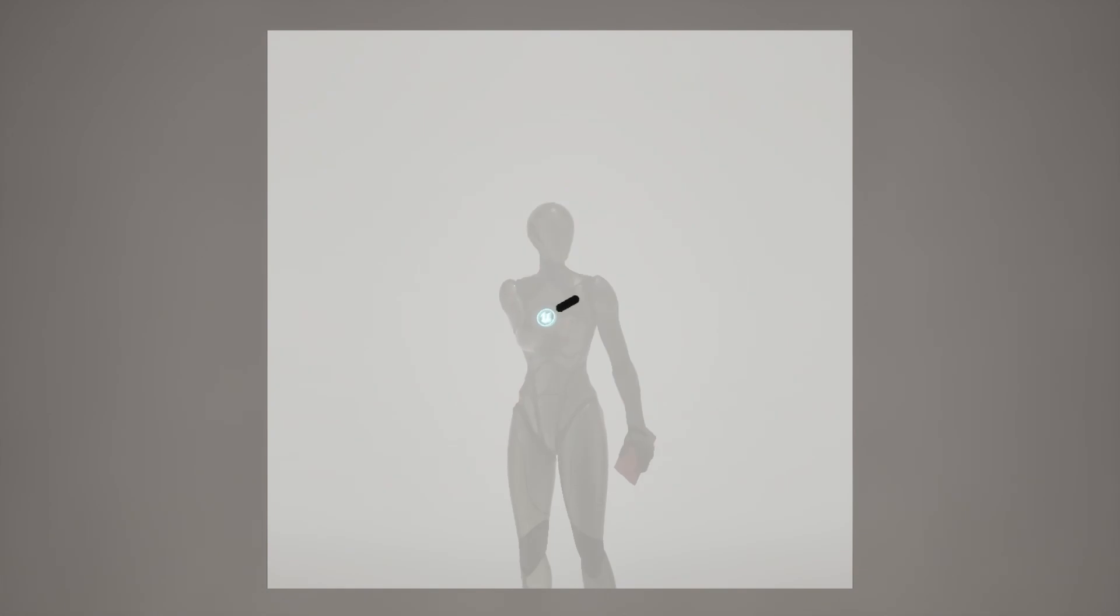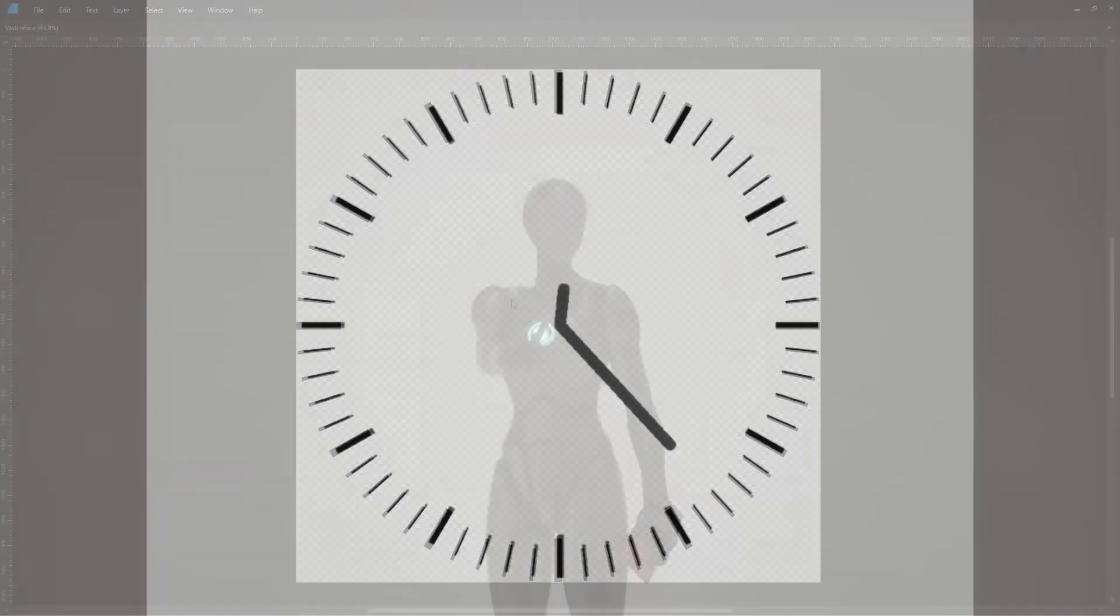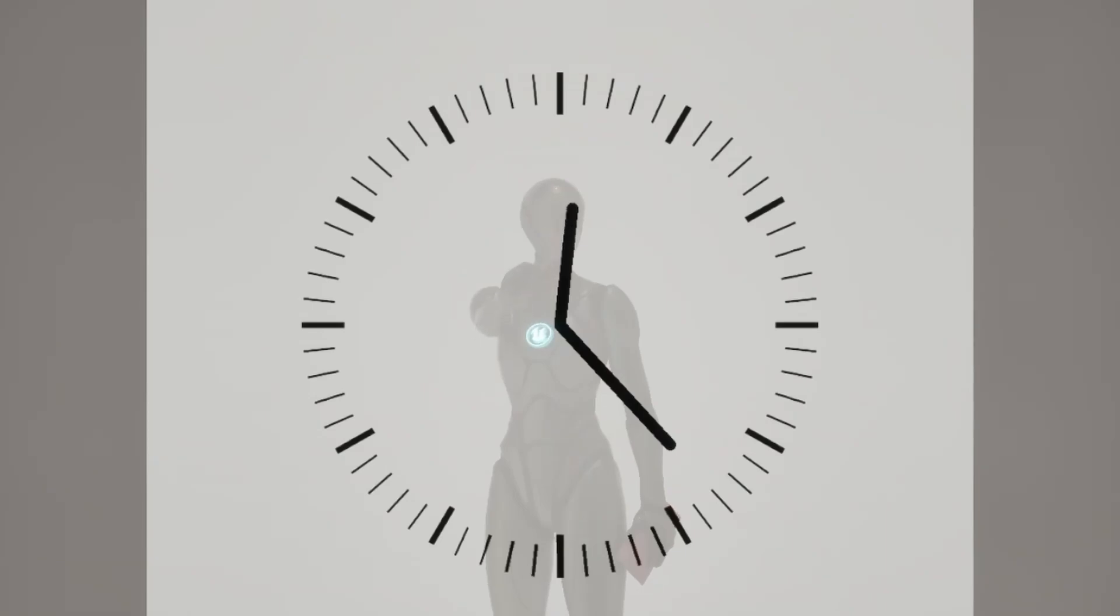it's pretty hard to tell the exact time without any indicators for hours or minutes. So I made this texture and painted it on canvas.